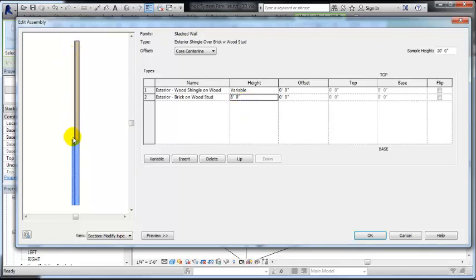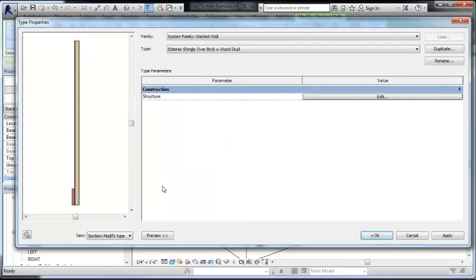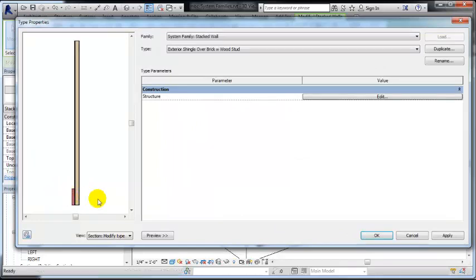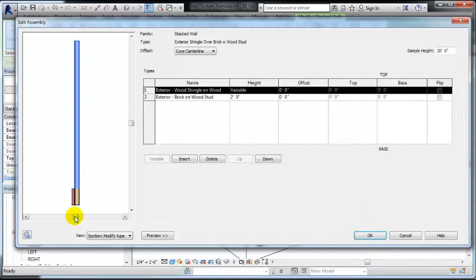And then the second floor could have all of this siding. Or if I wanted the brick just to be a two foot band around the bottom, then I'd set it to two feet. And that would be the exposed brick perhaps above the foundation wall, for instance.